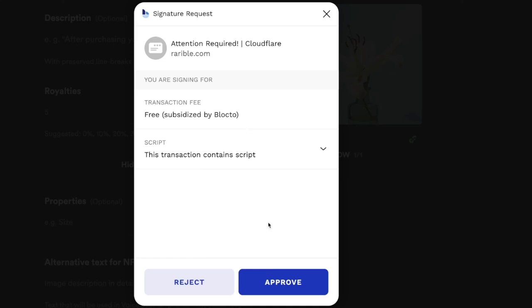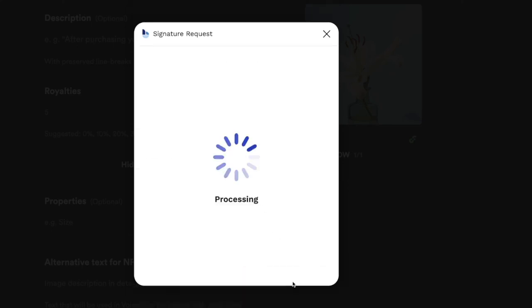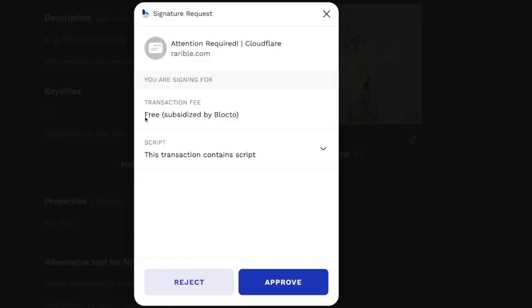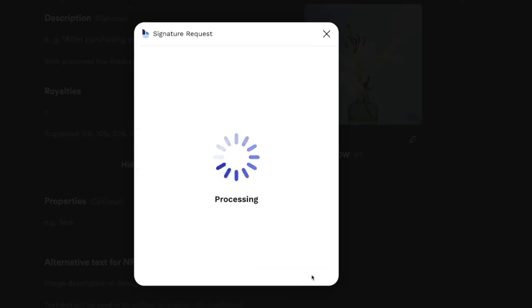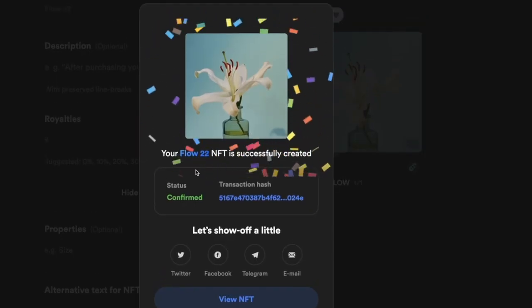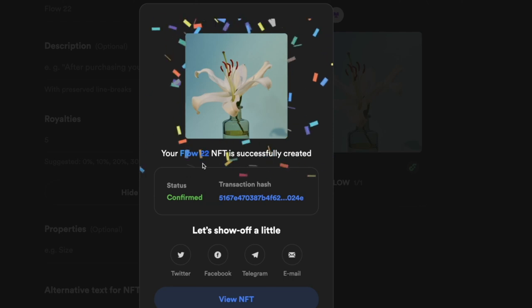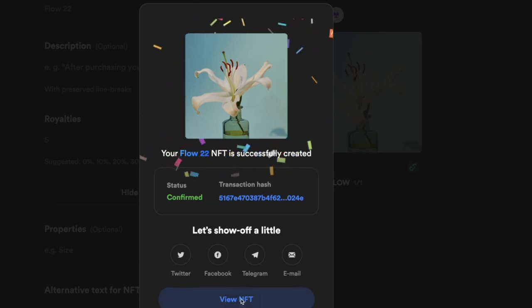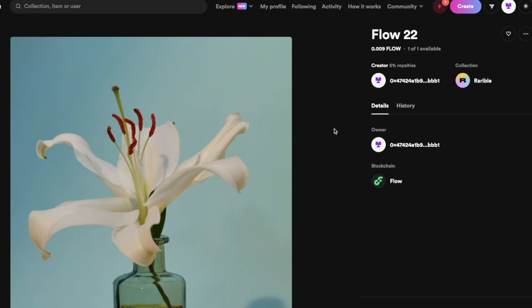Next, you'll get a signature request from your wallet — click 'Approve'. The transaction fee is absolutely free since it's subsidized by Blocto, which is amazing. You'll get a confirmation saying your NFT is officially created and listed for sale. When you click 'View NFT', you'll come to a page where you can see your NFT listed on Rarible.